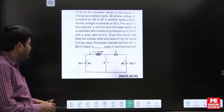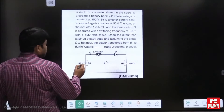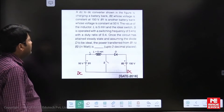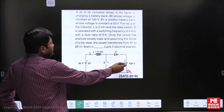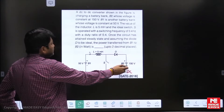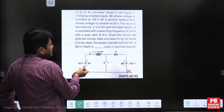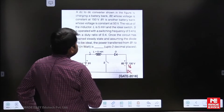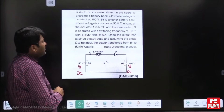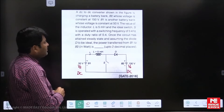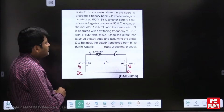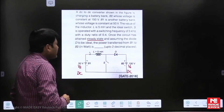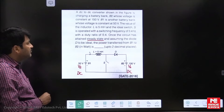This is a DC to DC converter. It is charging a battery bank B2 whose voltage is constant at 150 volts. Battery B1 is another battery bank whose voltage is constant at 50 volts — that is our supply voltage, and 150V is our output voltage. The inductor is 5 millihenry, the switch is ideal operating at a switching frequency of 5 kilohertz with duty ratio alpha equal to 0.4. The circuit has attained steady state and the diode is ideal. What is the power transferred from battery 1 to battery 2?